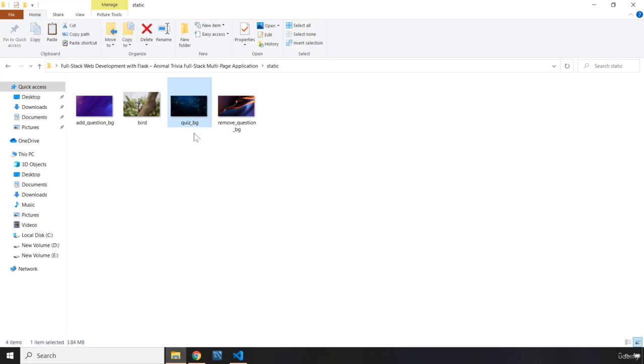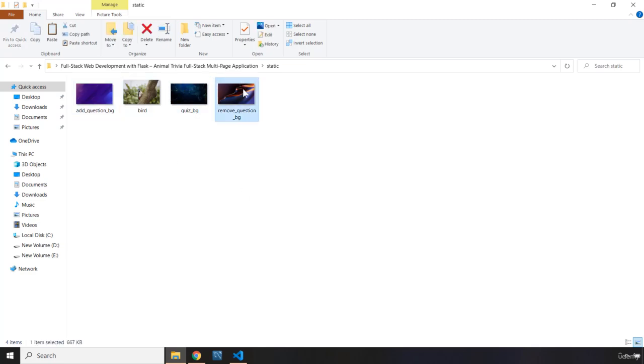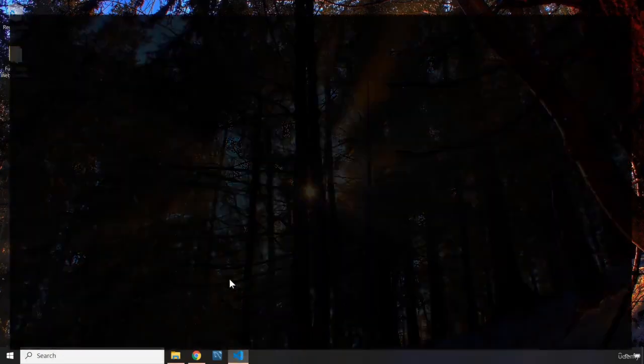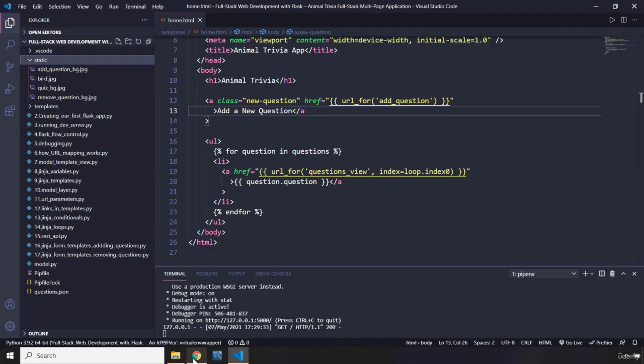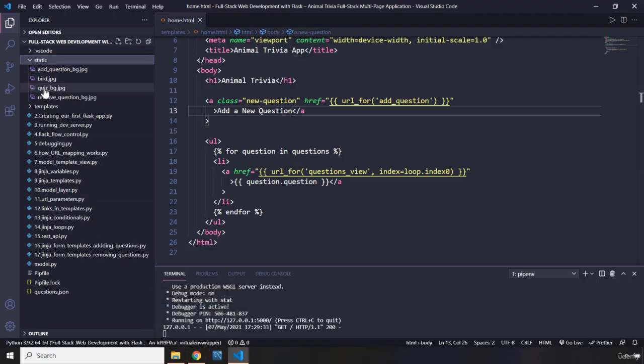So this is going to be the background for the ad question, for the quiz, for the remove question. We don't have any background image for the welcome page. We just have some colors.